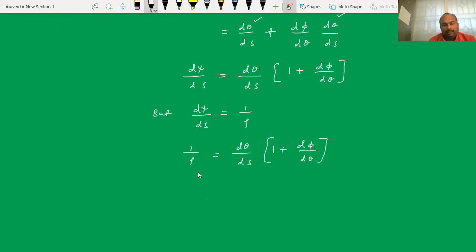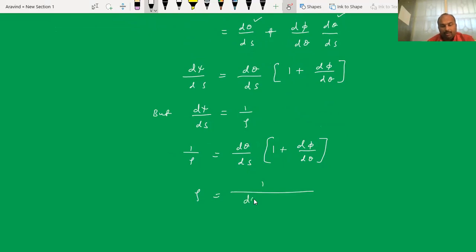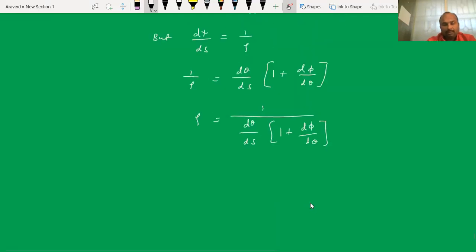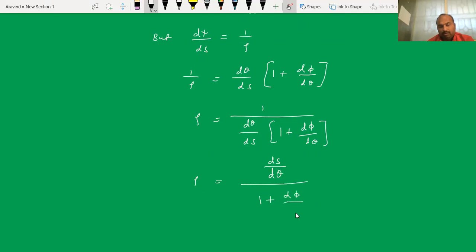Since d psi by ds equals 1 by rho, we have 1 by rho equals d theta by ds times (1 plus d phi by d theta). Taking the reciprocal, rho equals (ds by d theta) divided by (1 plus d phi by d theta). Take this as equation 1.